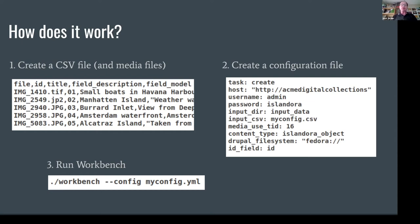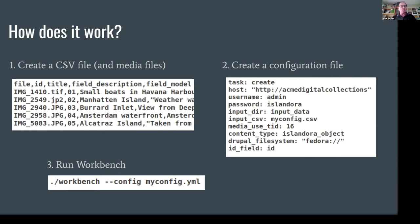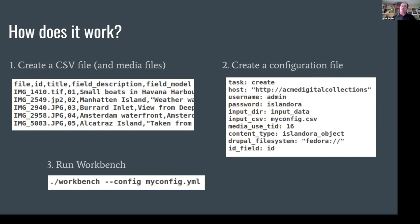The third step is you run Workbench. It is a command line tool at this point, even though it doesn't need to be run on the command line of the server where Drupal is running. It can be run on any command line. It is written in Python, which means it is fairly cross-platform. You can run it on Windows laptops, Mac laptops, what have you. And that command that I'm showing there is how complicated it gets. There are no other command line options other than one more, which I'll describe in a second. All of the configuration options for a particular job within Workbench are expressed in the configuration file, which in this case is myconfig.yml.